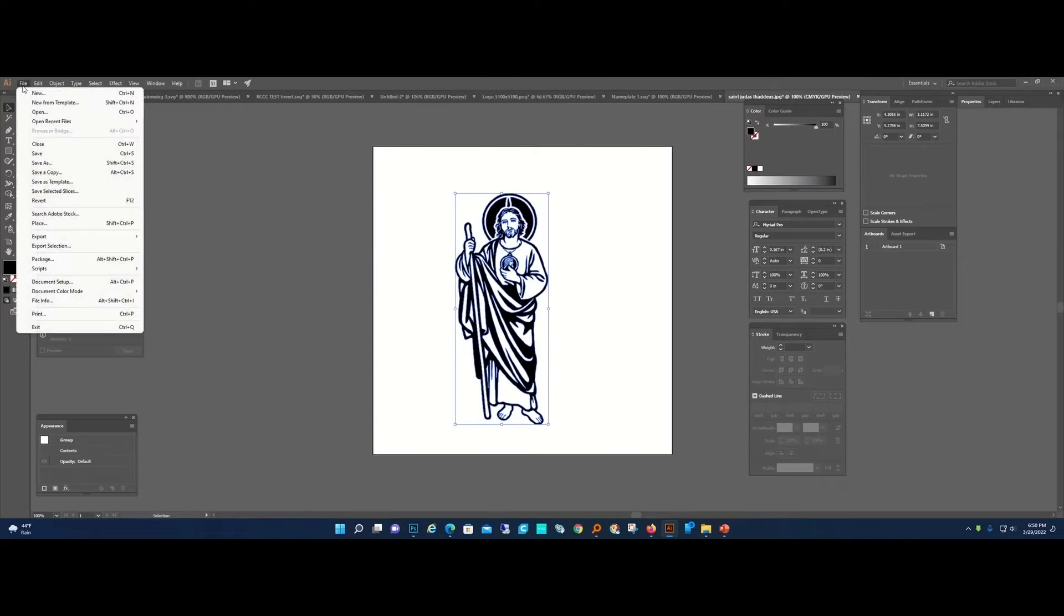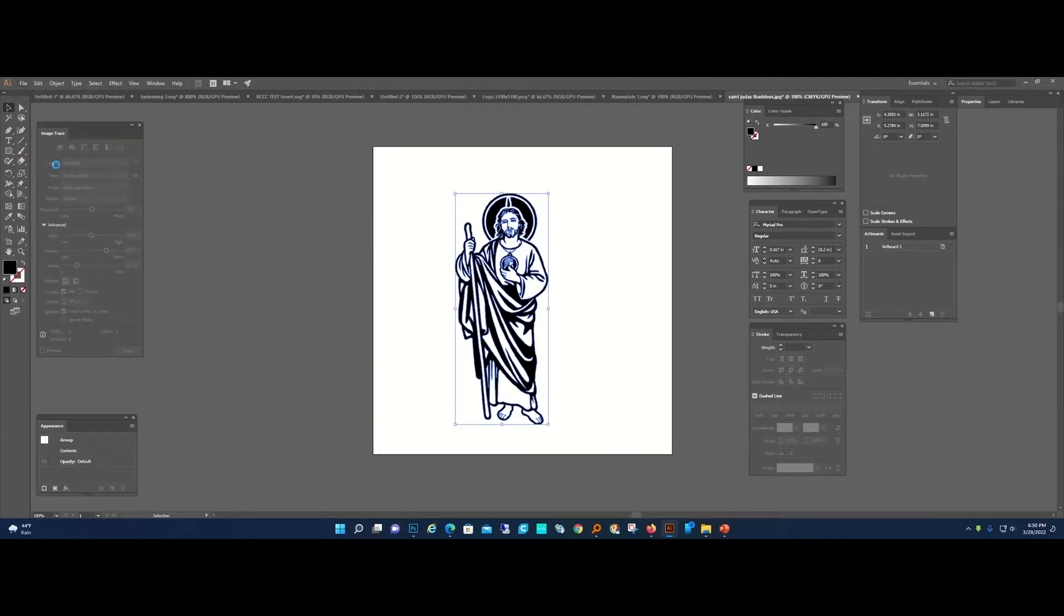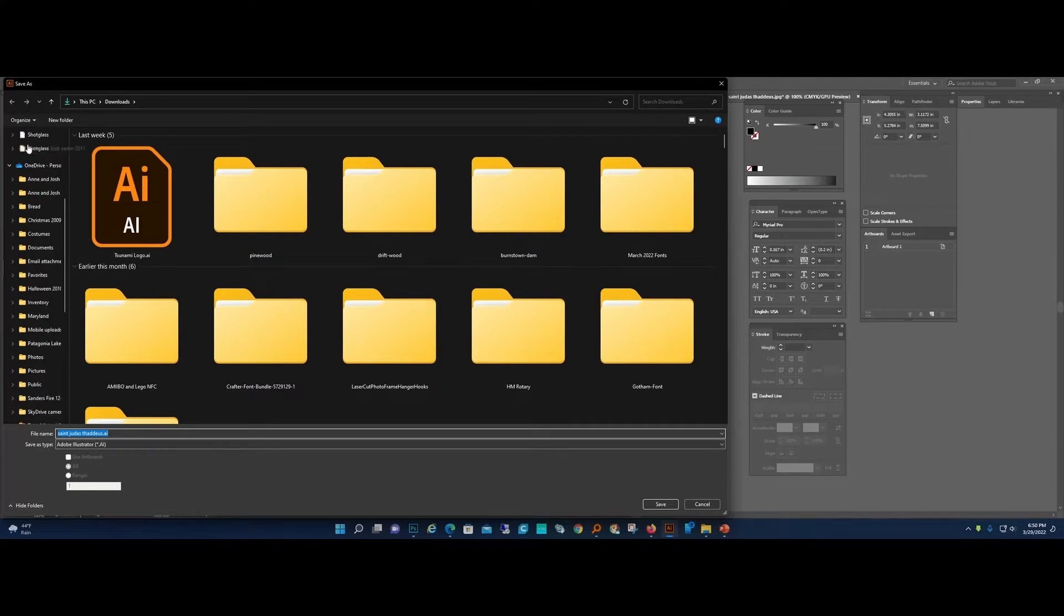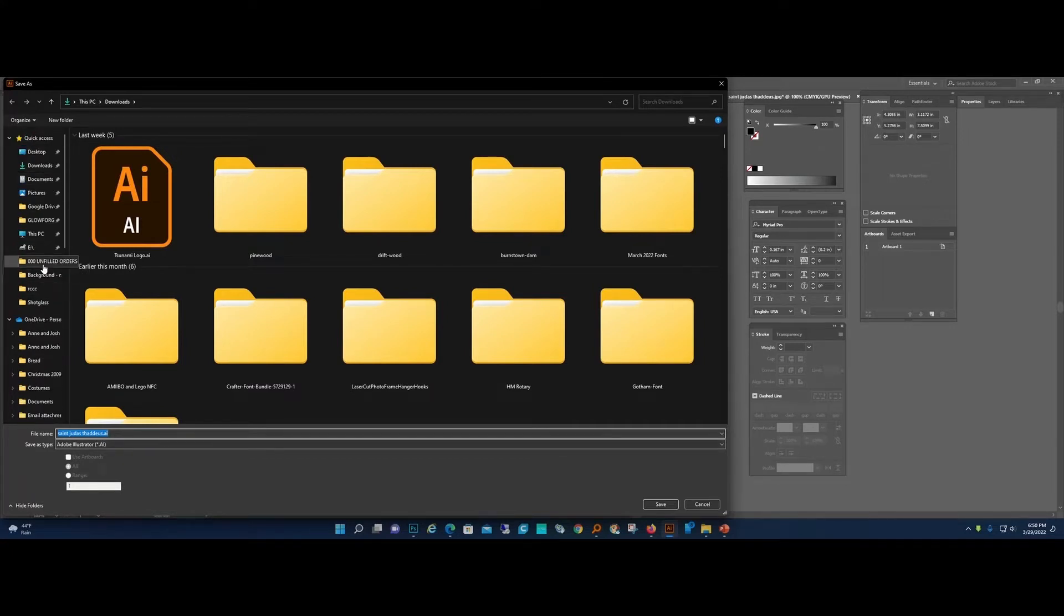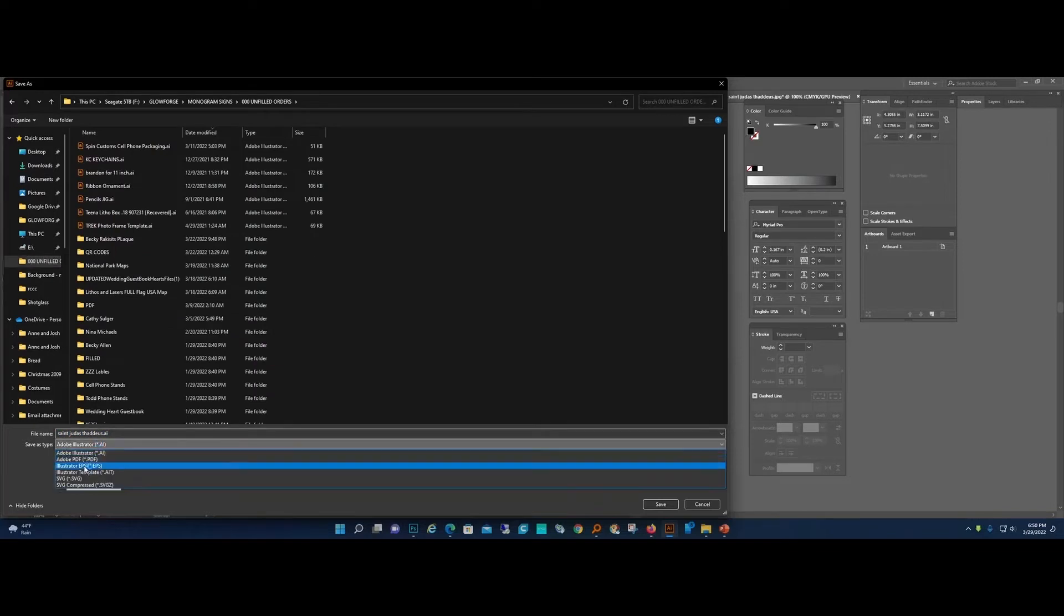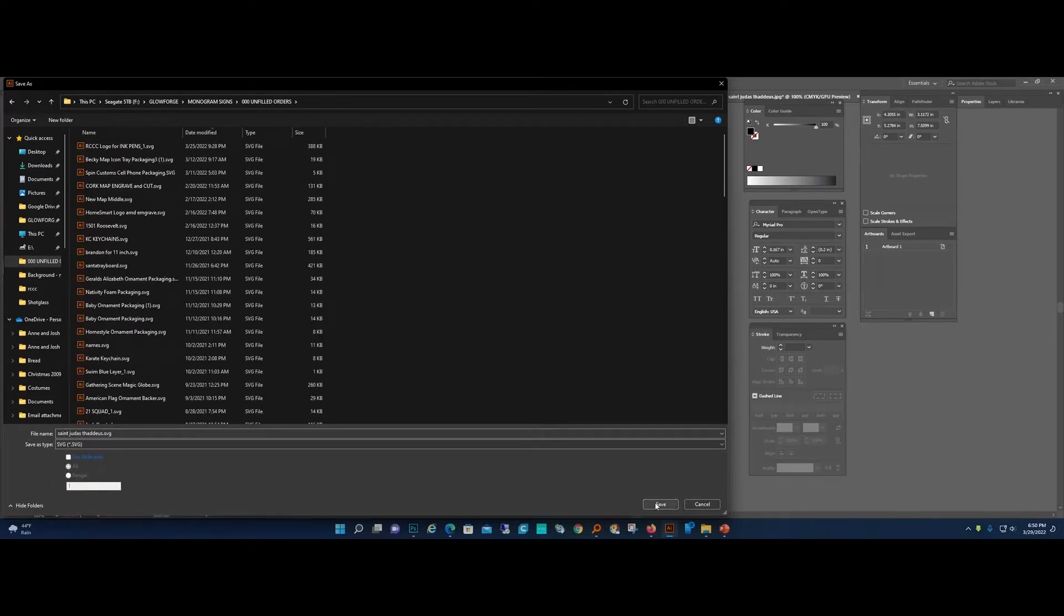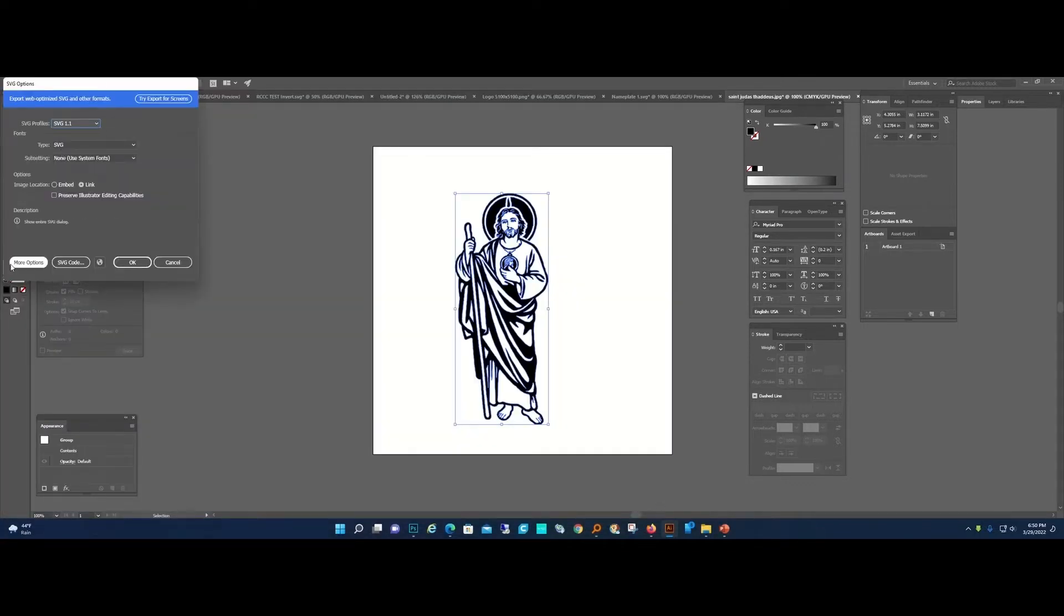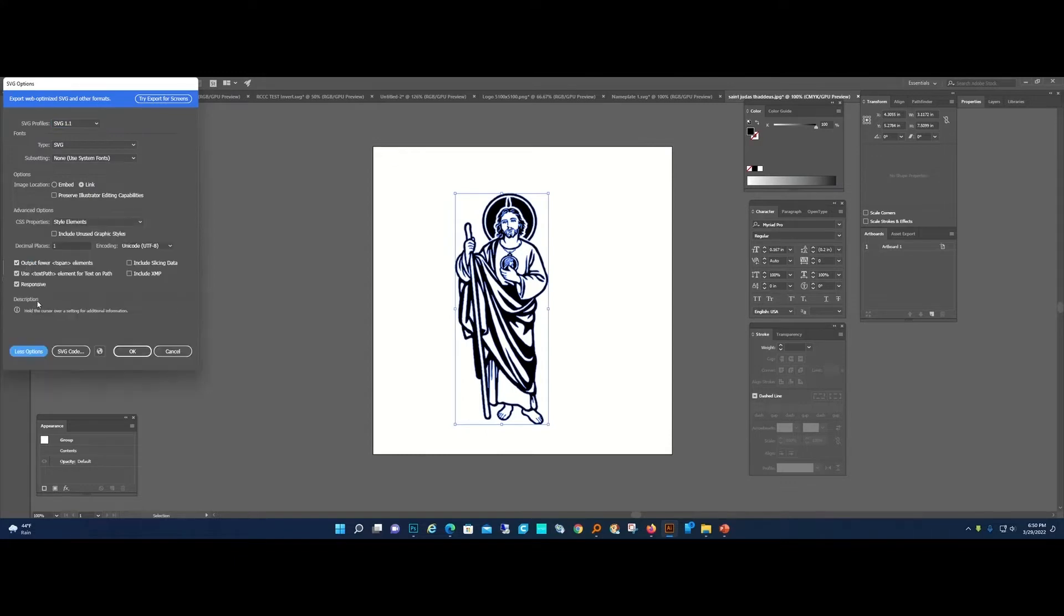Next I'm going to show you how to save as an SVG. You could totally do that. The trick there is when you hit Save, go in here, do More Options, and uncheck Responsive. That will also keep the sizing you have.